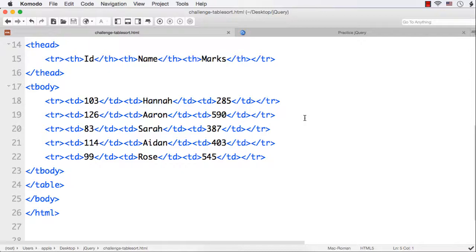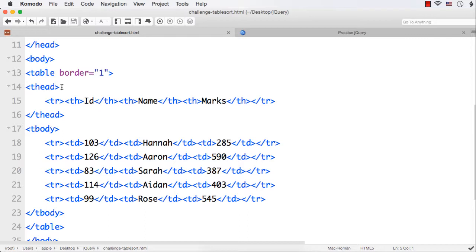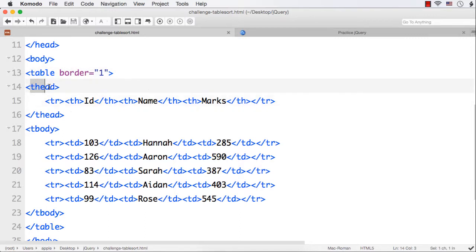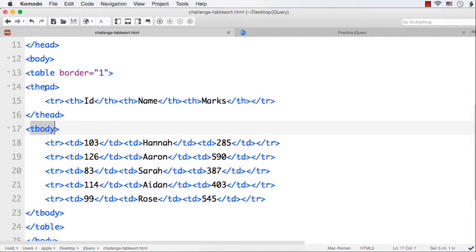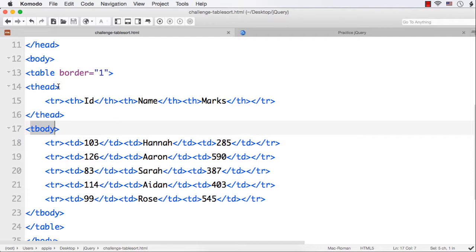In this lecture, let us try to create a table with sortable columns. I have already created a table and added border equals 1. Then I have used thead and tbody to separate the header content and body content. We don't need to sort the header, instead we just have to sort the content, so I have separated the header and body content using thead and tbody tags.